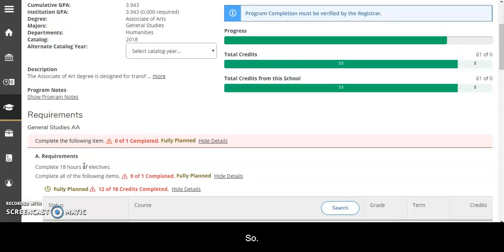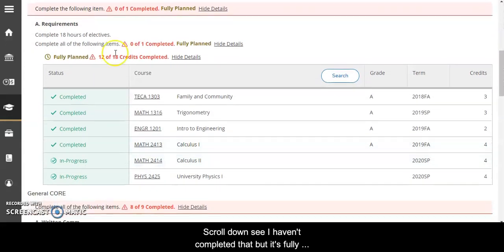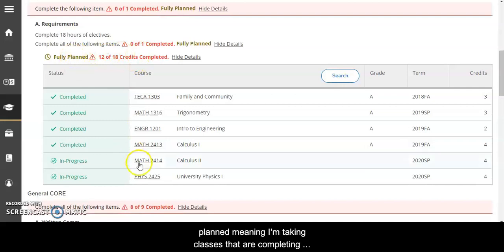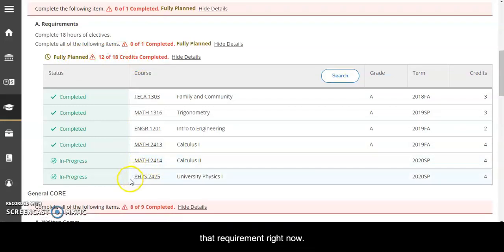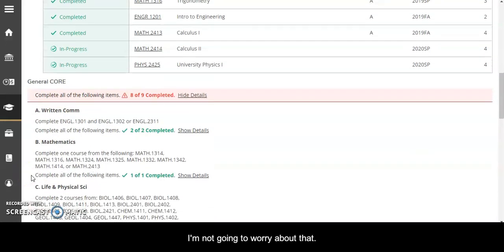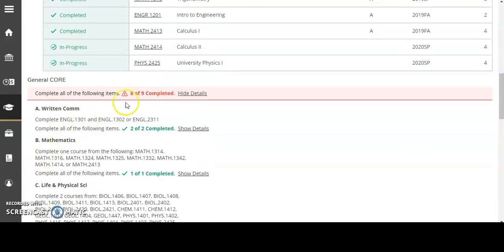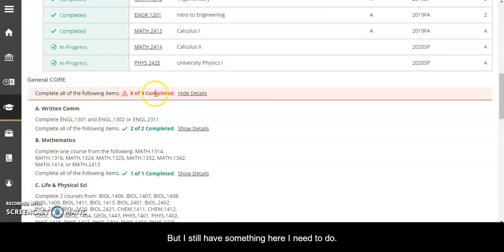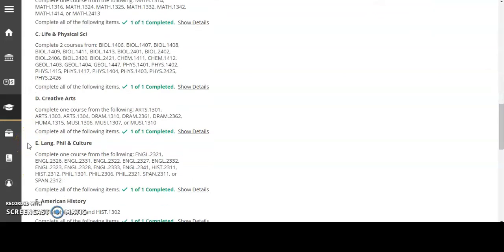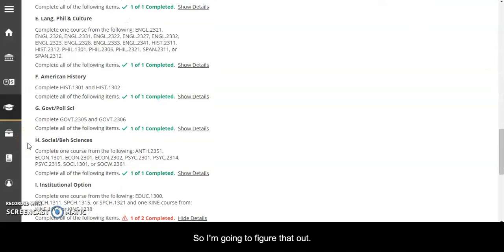So scroll down. I haven't completed that but it's fully planned, meaning I'm taking classes that are completing that requirement right now. So I'm not going to worry about that, but I still have something here I need to do, so I'm going to figure that out.